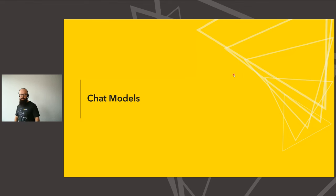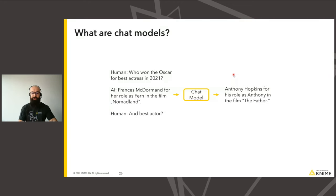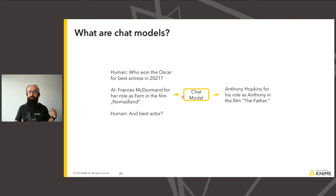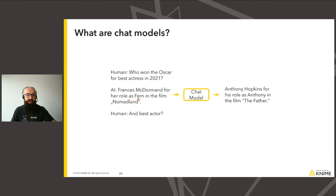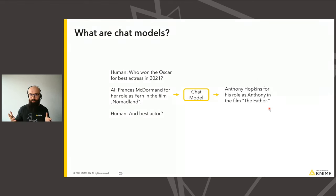Chat models have been receiving a lot of attention since around November, almost one year when ChatGPT really hit the mainstream. Under the hood, they're just LLMs that have been fine-tuned to respond to this kind of chat conversation. They don't actually have memory integrated in the model; instead, they typically get the entire conversation as input so they can reference all of it to produce the output. So I asked who won the Oscar for best actress, got my answer, then asked 'and best actor?' — and the model is able to infer I mean the Oscar for best actor and can reply.